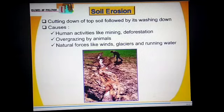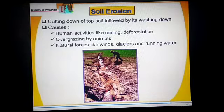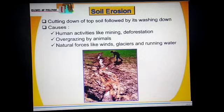It takes thousands of years for a thin layer of soil to be formed, but it can be washed away in a few hours of heavy rain. The loss of soil cover due to natural agents like wind and running water is called soil erosion.